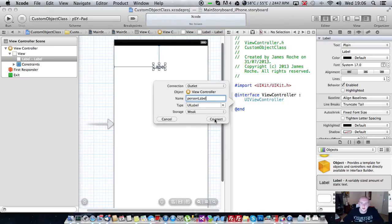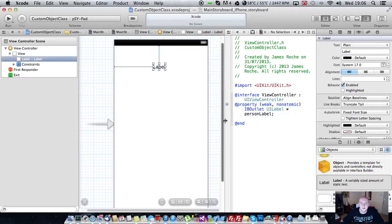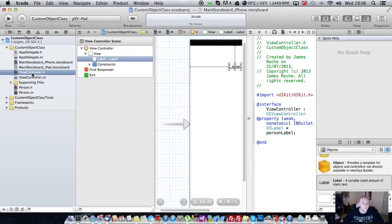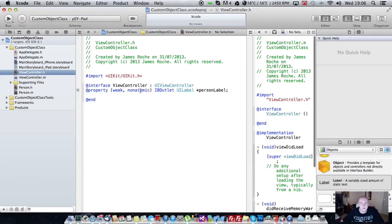And we're just going to create an outlet by control click and drag. And we'll call this outlet person label. Connect. And once we've done that.